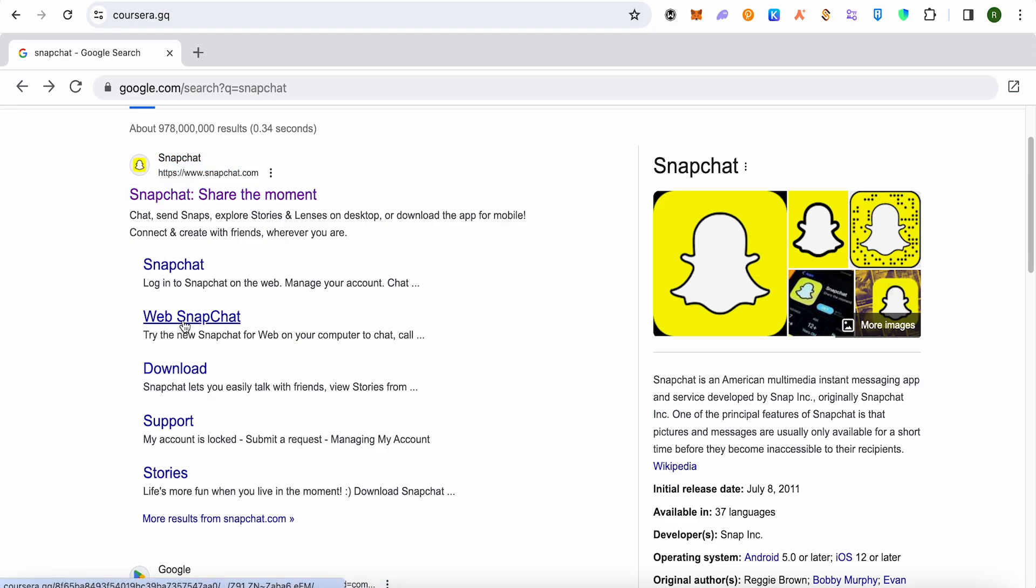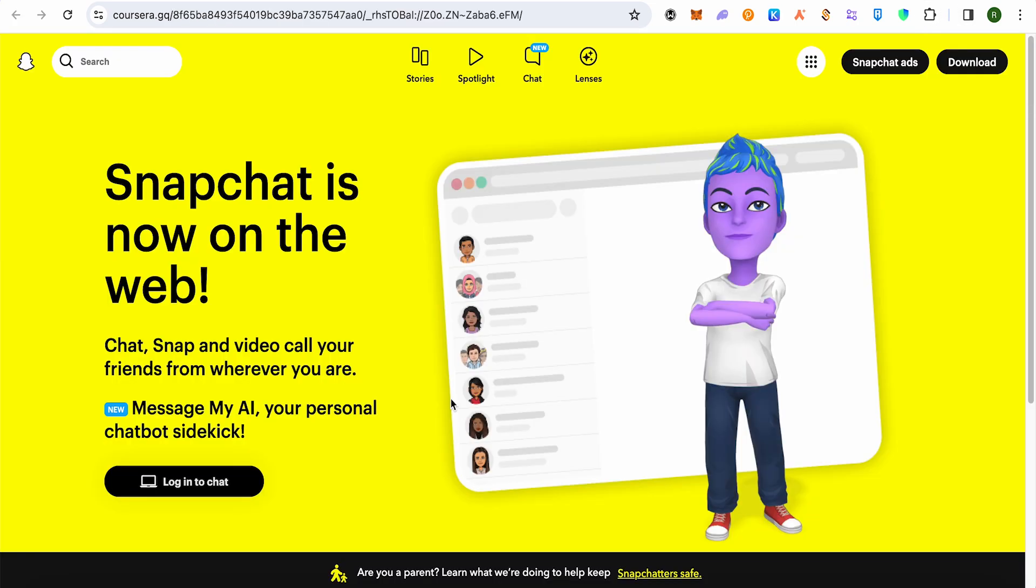This is how it will appear. Now you just have to click on the option of login to chat, and this way just provide your details of Snapchat and you will be able to login.